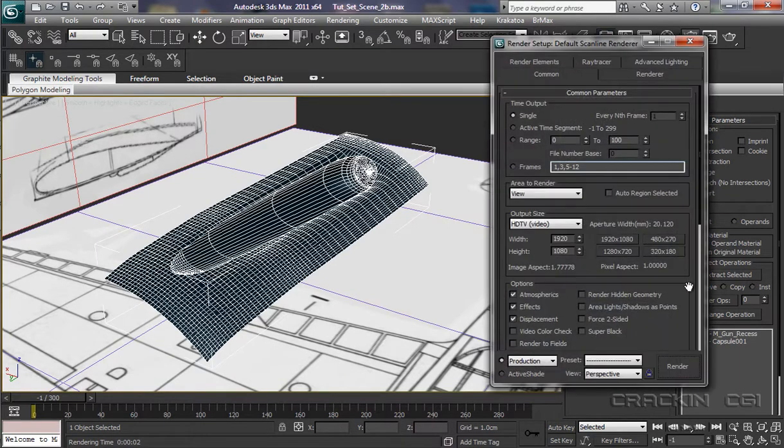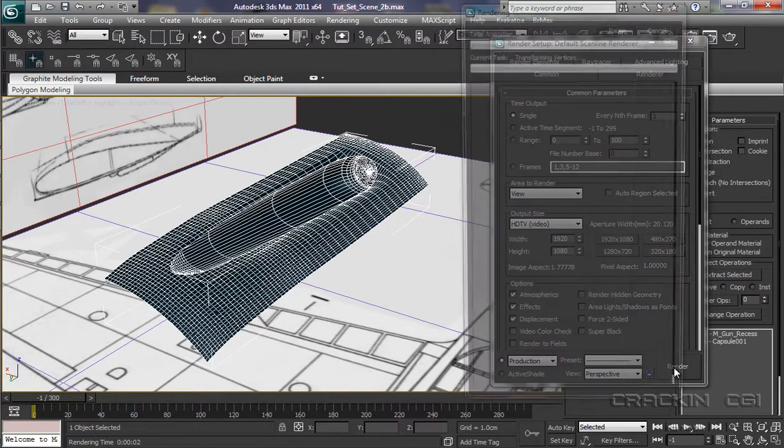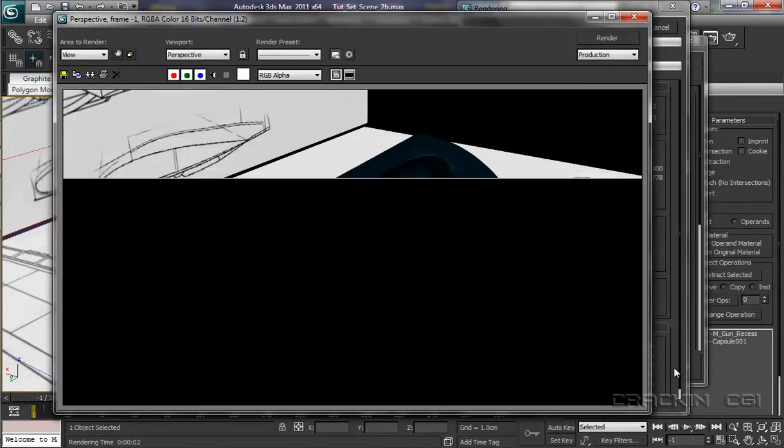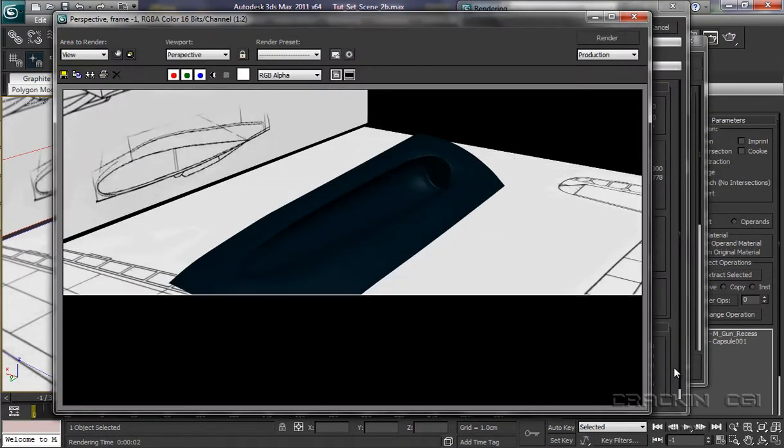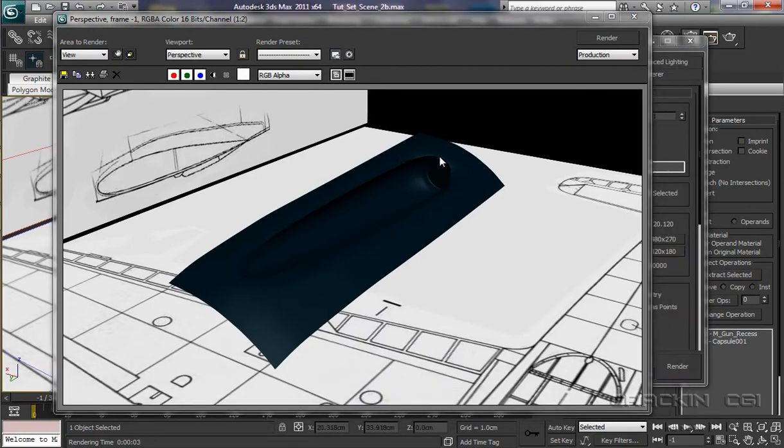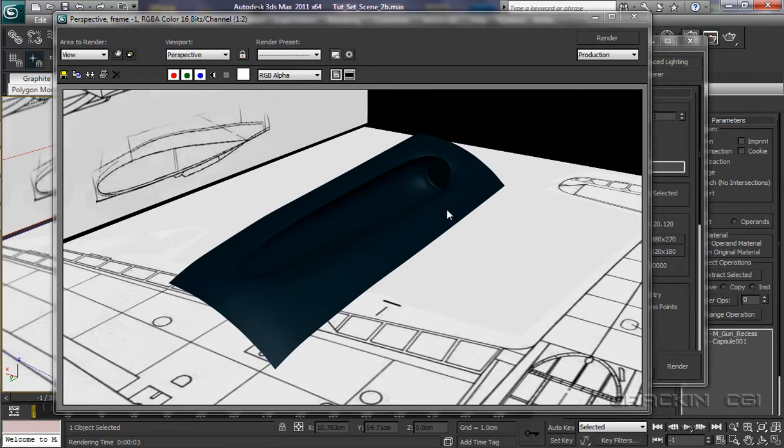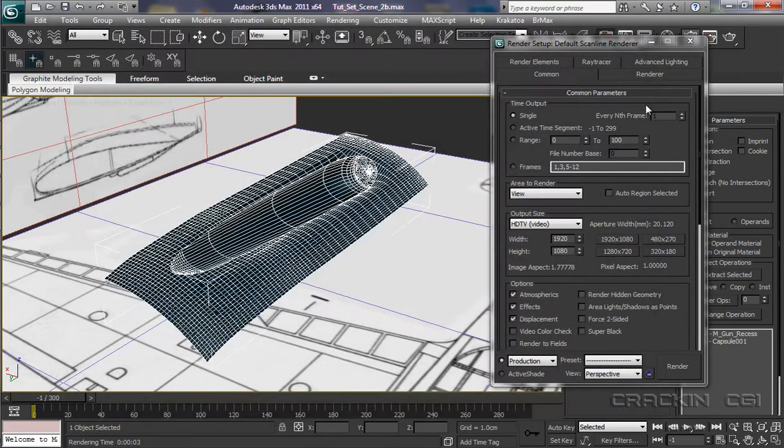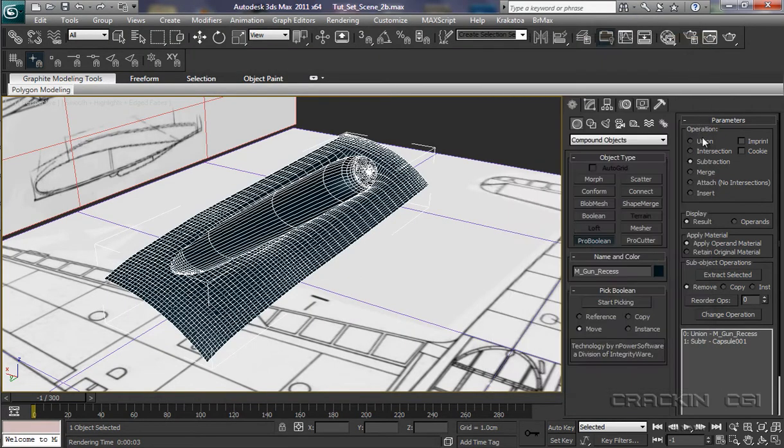And we'll do a quick render. A little bit of deformation round there. But I can live with that. So let's now close these down.